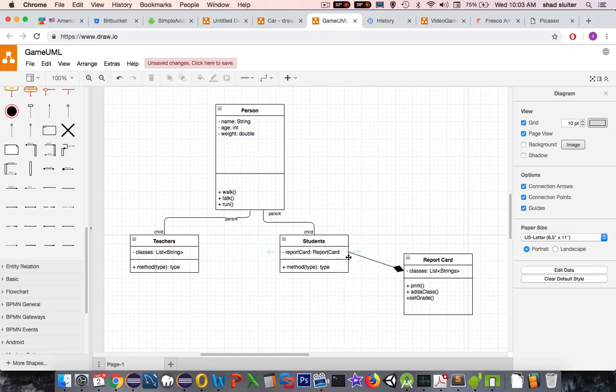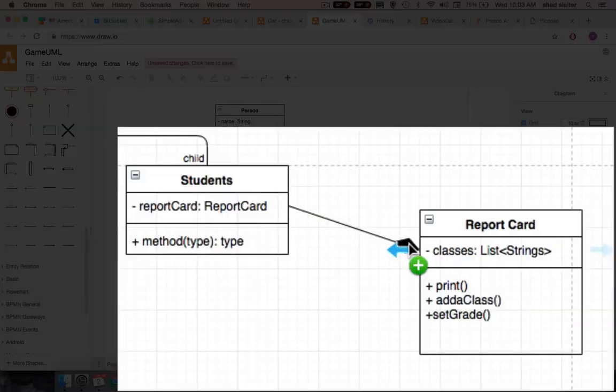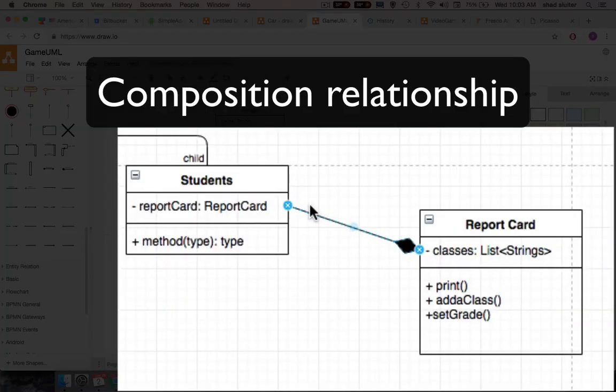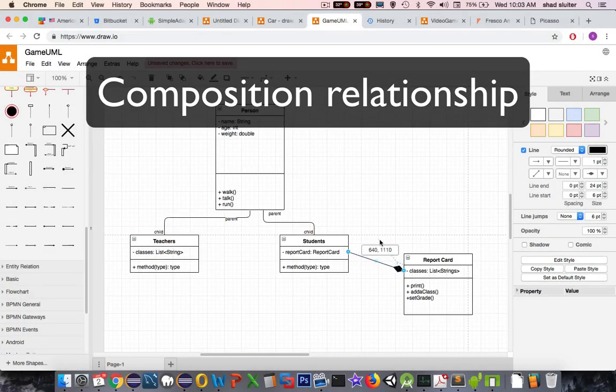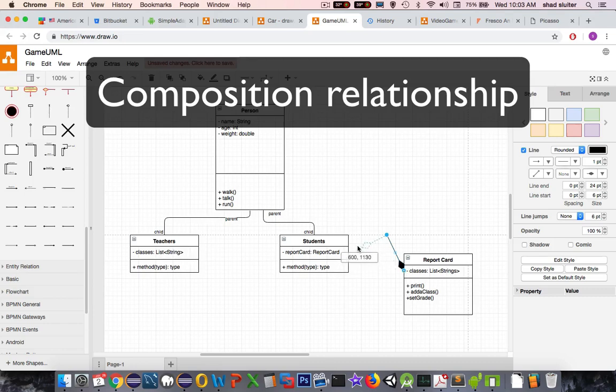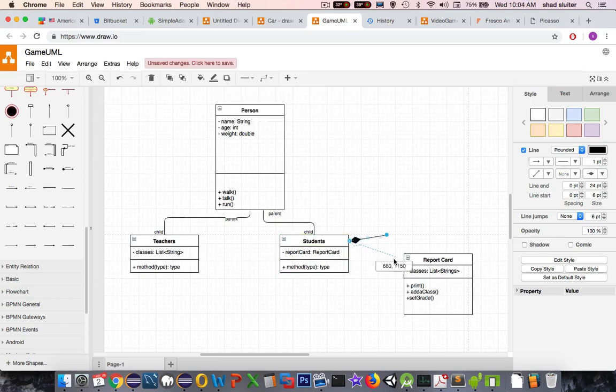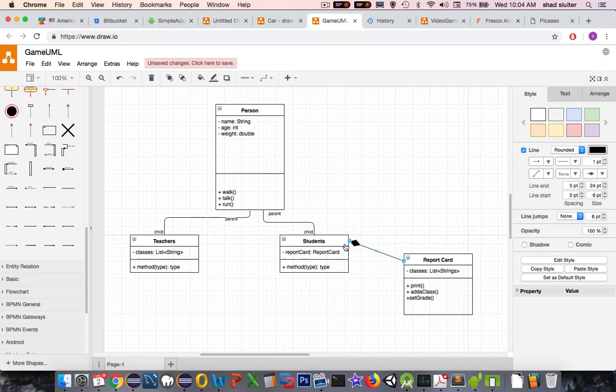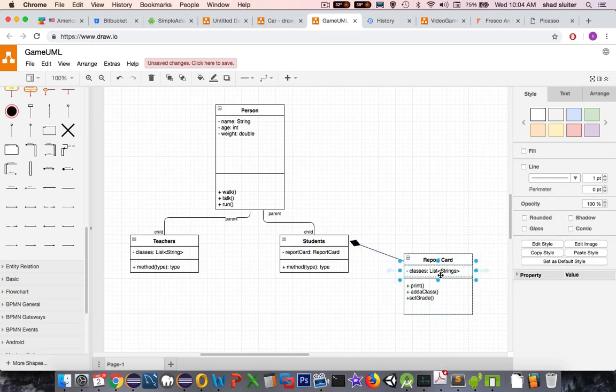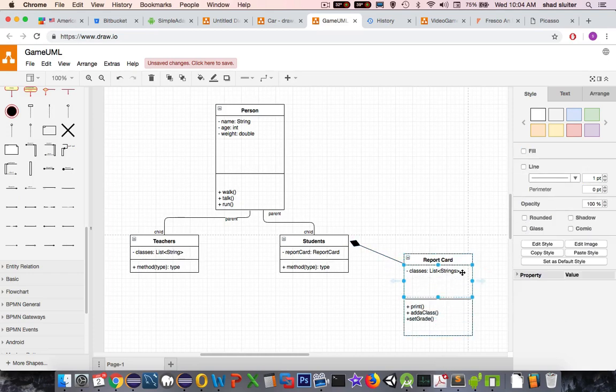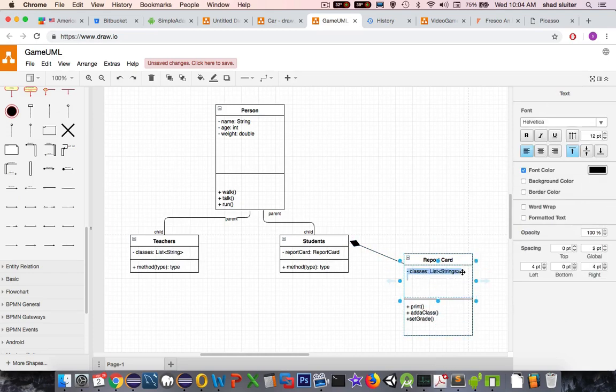And a new thing here that I'd like to emphasize is this link here. It's a composition. I think this might be actually reversed. Composition relationship means that the report card has to exist or can only exist if there's a student. So somewhere on the report card, there's probably going to be a property called student name.